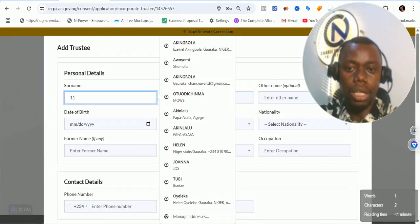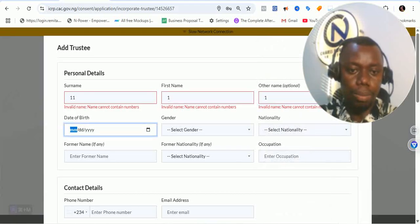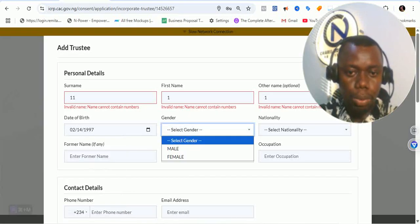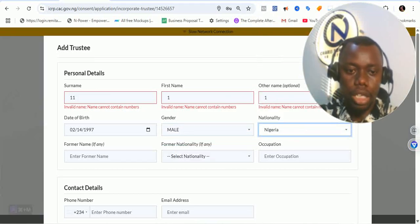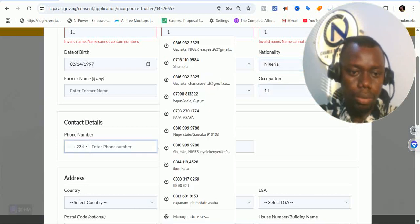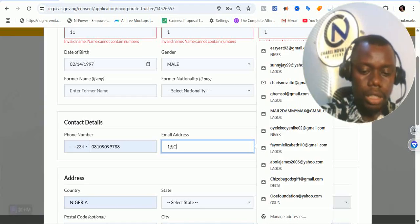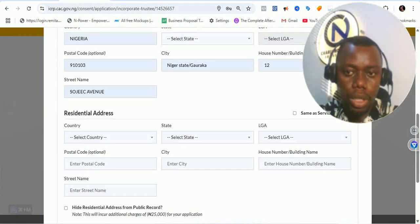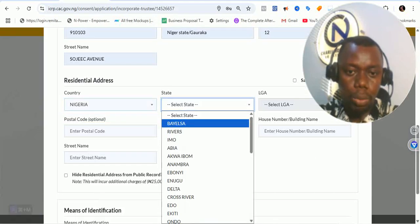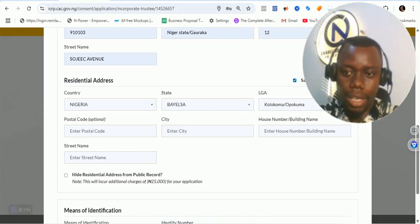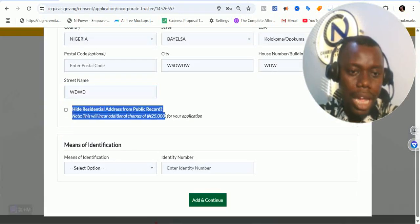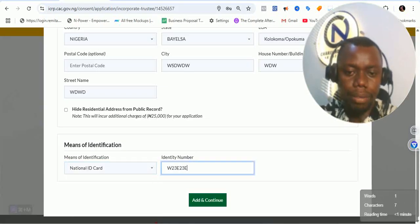Once you click on continue, a pop-up appears — put in the name, first name, other names, date of birth, gender, nationality (Nigerian), occupation, phone number, and email address. I'm putting in random details just to demonstrate the process. When you are filling in your actual form, please make sure you put in the right information. You can also select a service address. Then put in your means of identification, the number, and everything, then add that particular person.